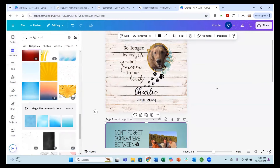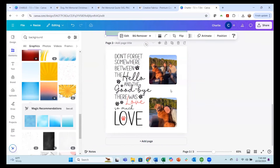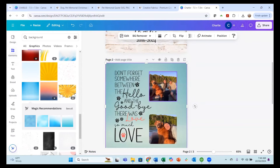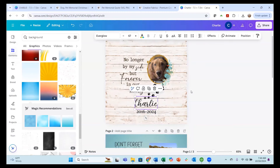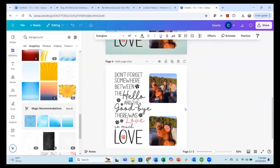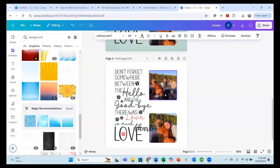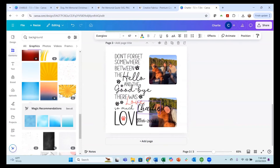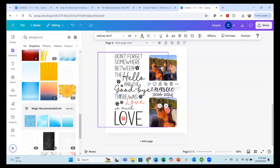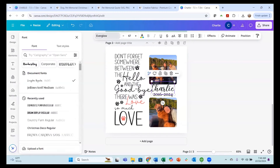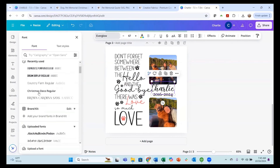Now I want to add the name and date to this design. I'll highlight the Charlie text, hit Control C, come down here and hit Control V. I'll do it again for the 2016 to 2024 — Control C and Control V. Now I have both his name and the date. I'm going to change the fonts because I want them to look like they do in the PNG image on the left. I'll highlight Charlie and go over to fonts to find something that will look good with the font they used in the design.